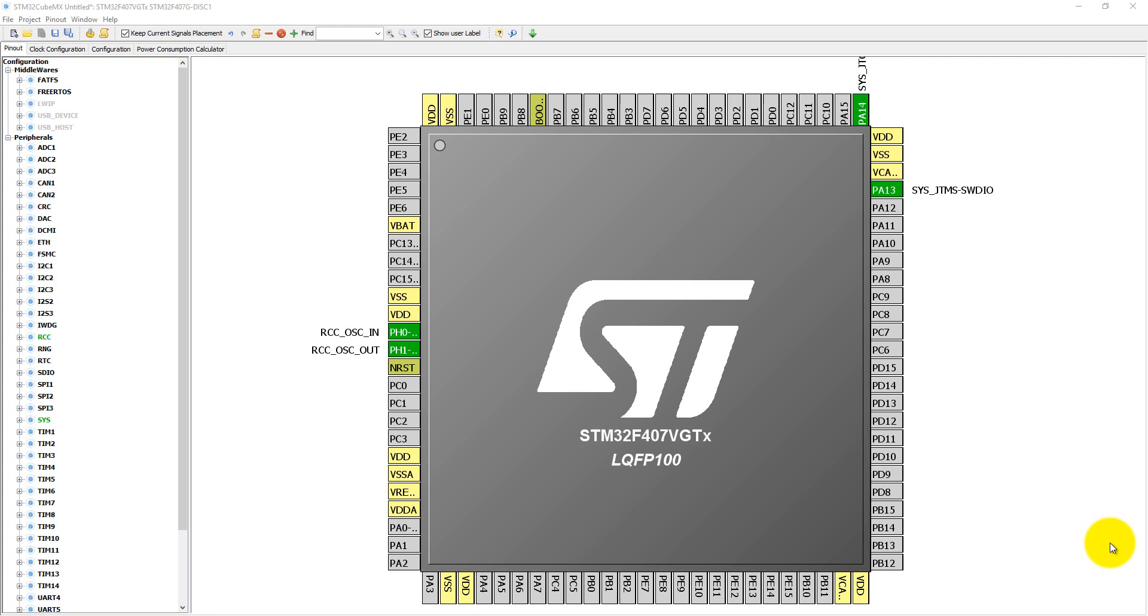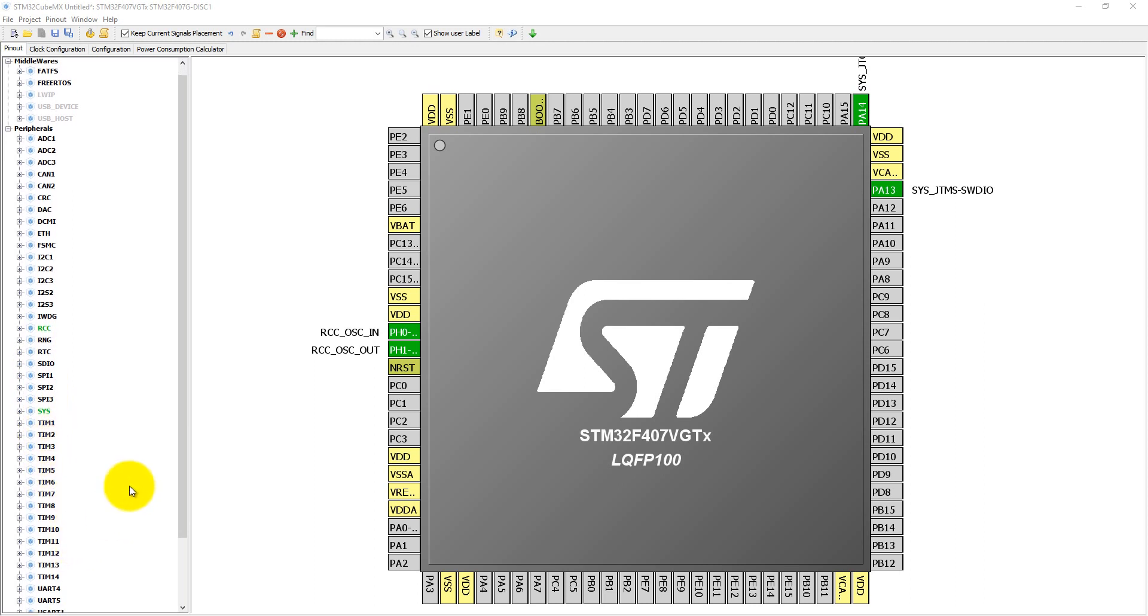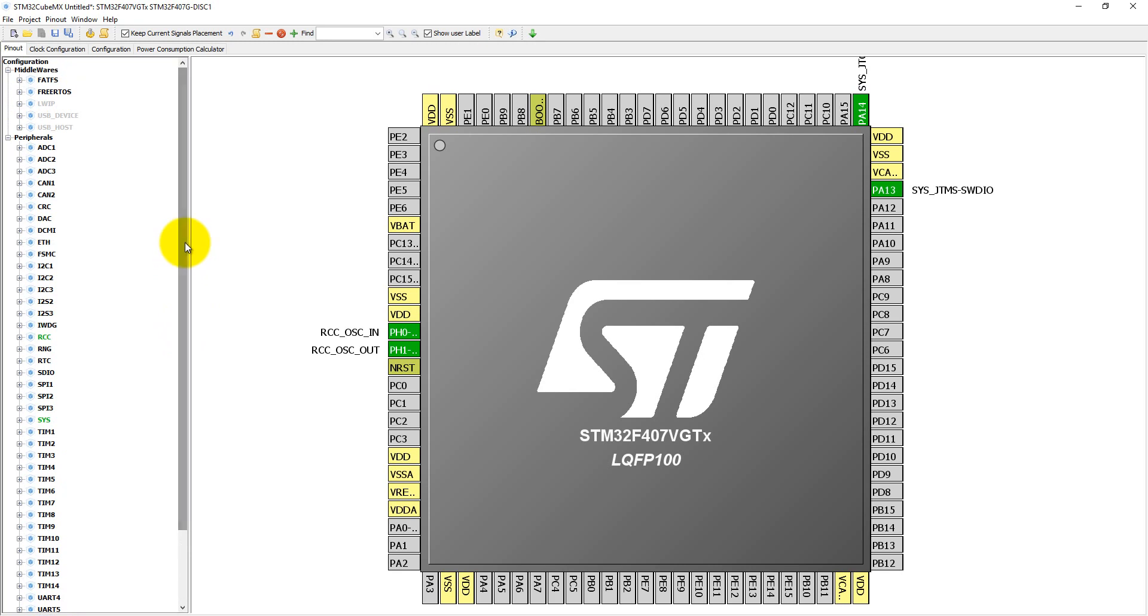This STM32F4 discovery board has a MEMS accelerometer on the board, but there is a problem. STM32CubeMX does not have any module to enable the accelerometer directly from here. As you can see, it has ADC, CAN, CRC, I2C, SPI, timers, UARTs, USB, and watchdog timer, but it does not have any module to enable the accelerometer directly, so we need to look at the schematic of the board.